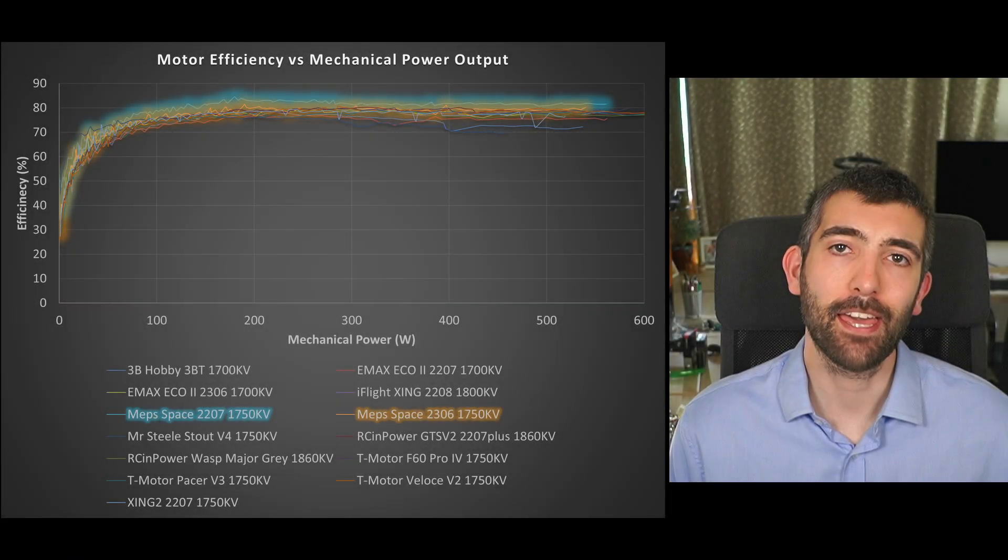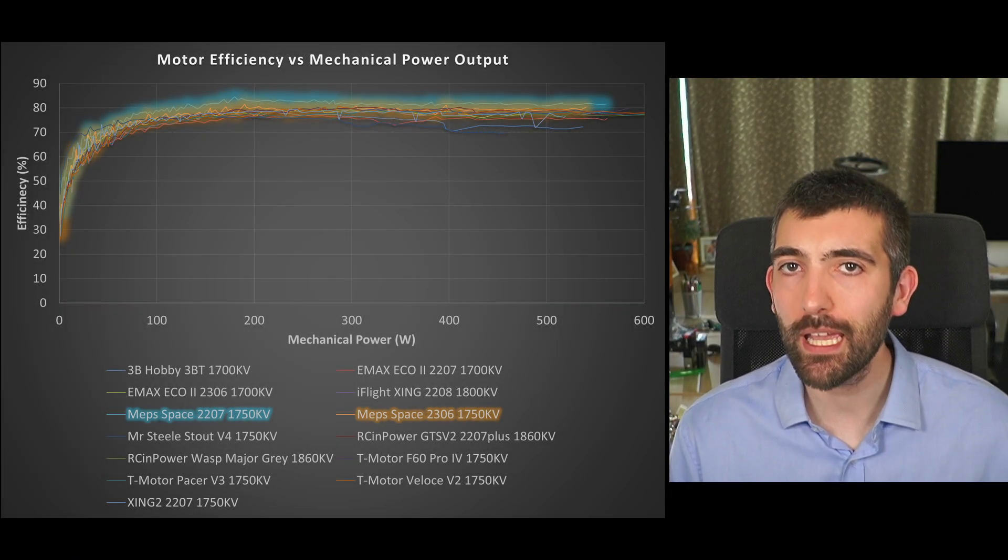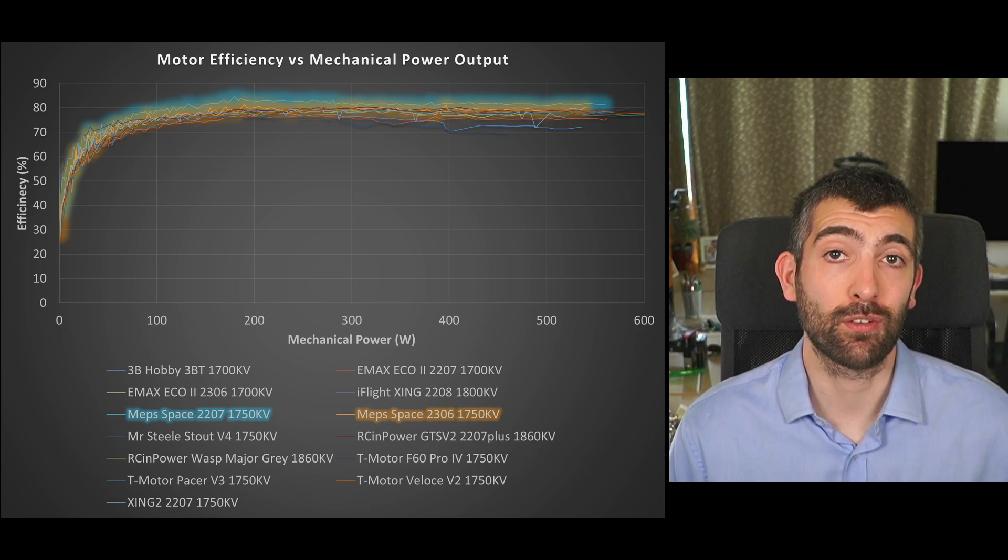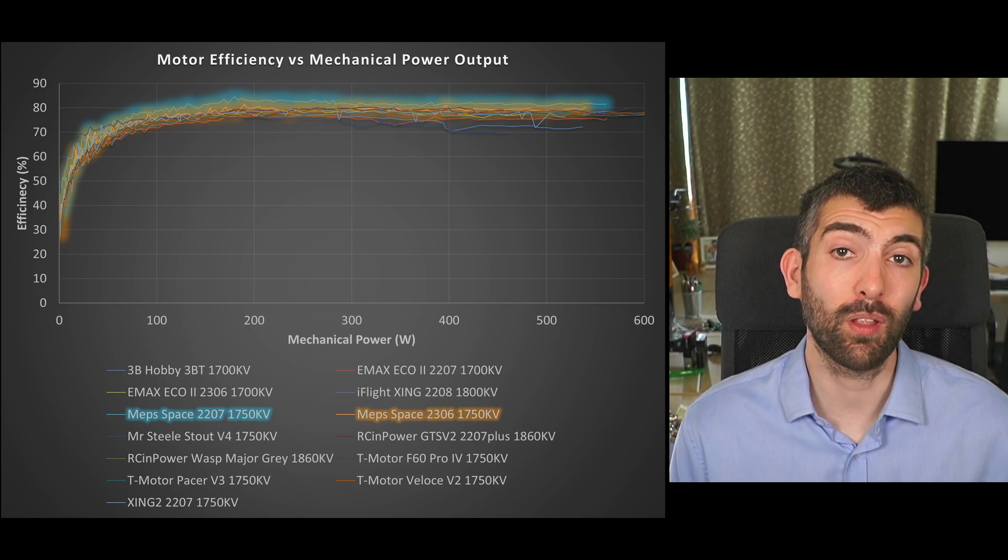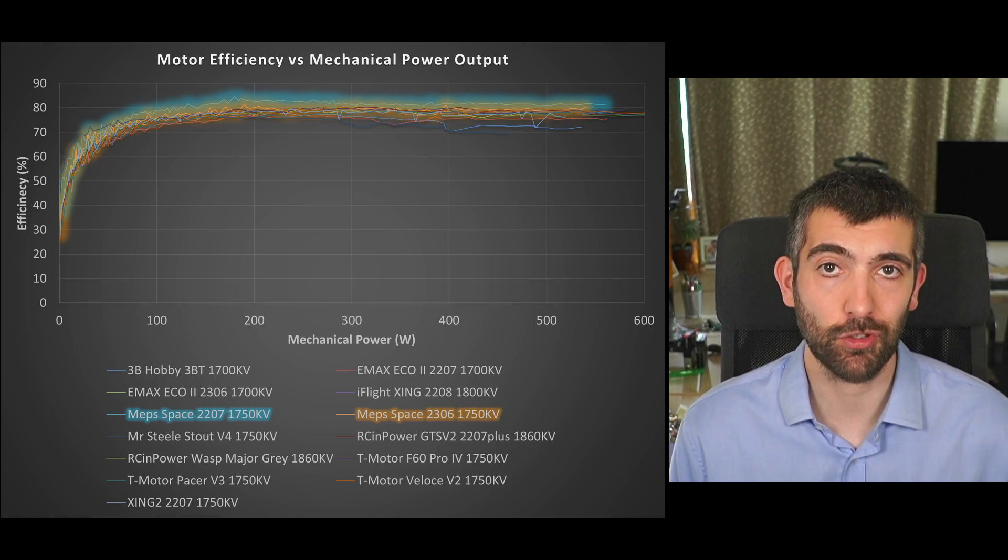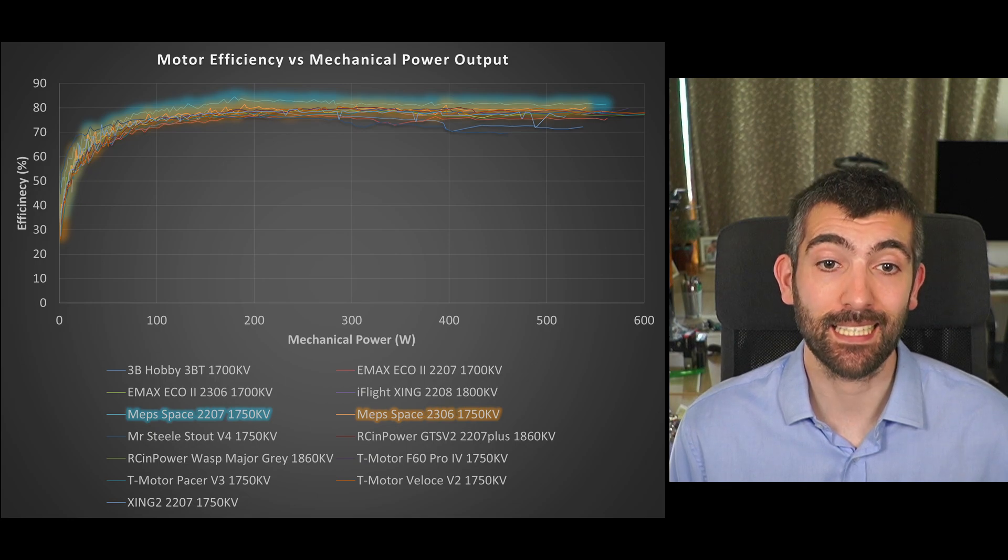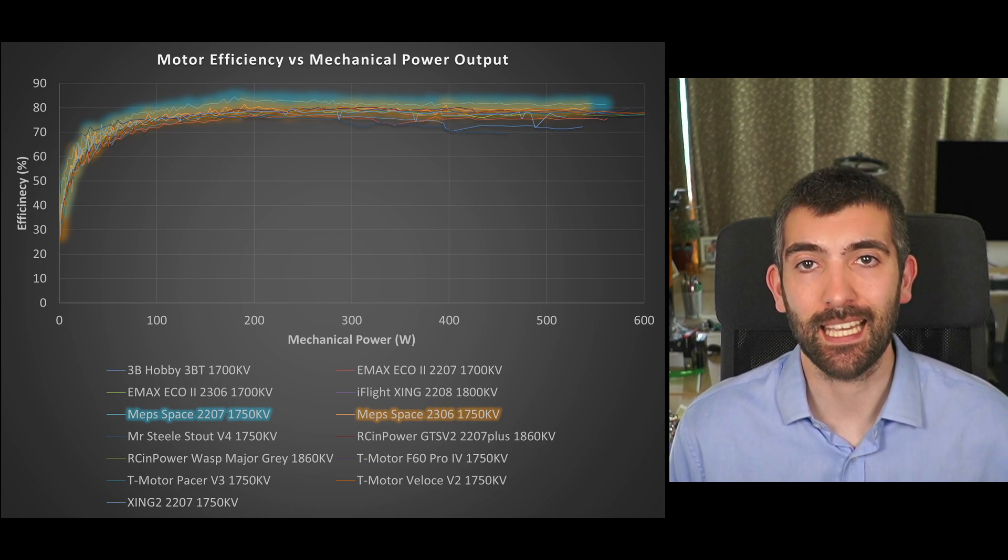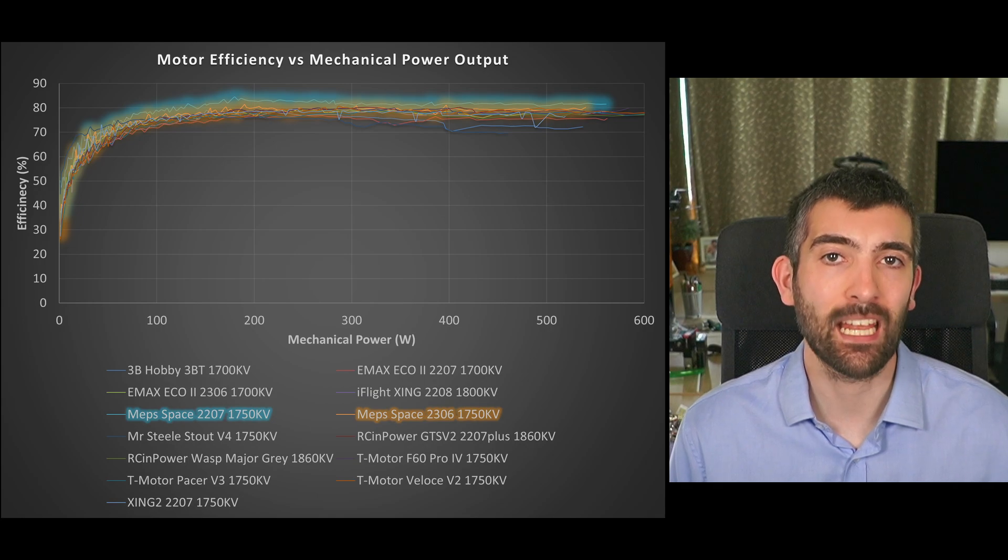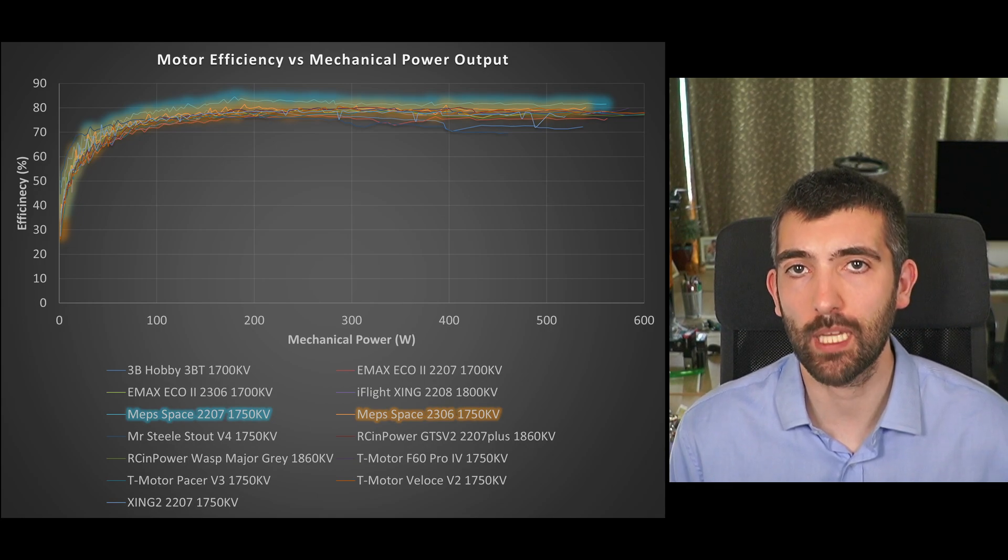If we look at efficiency over a range of power output from the motor we can see that the MEPS 2207 really sits a cut above all of the other motors of a similar kV less than 1800 kV in my testing and that's really good to see again just focusing on that 2207 as a long range efficient cruising motor.